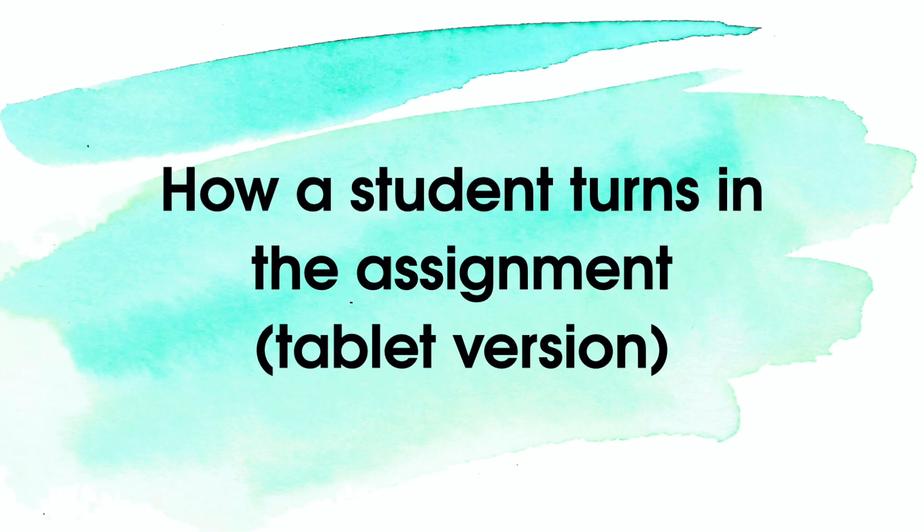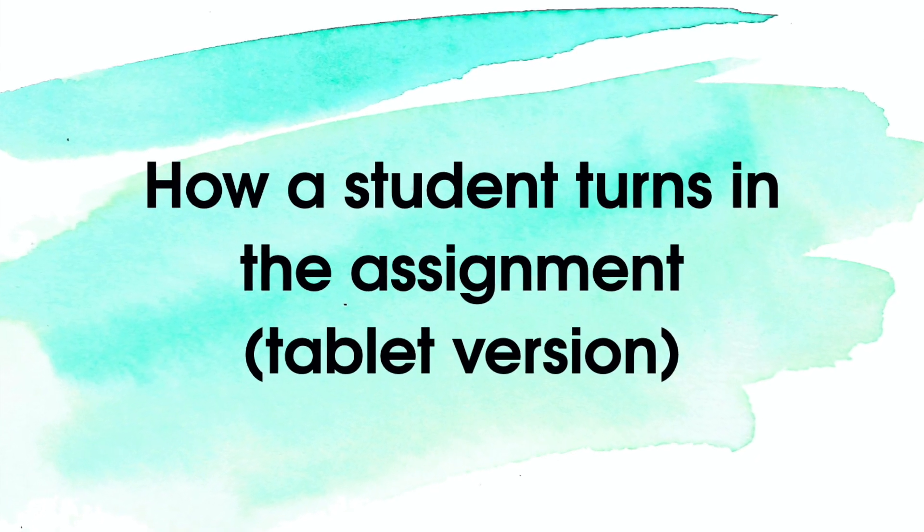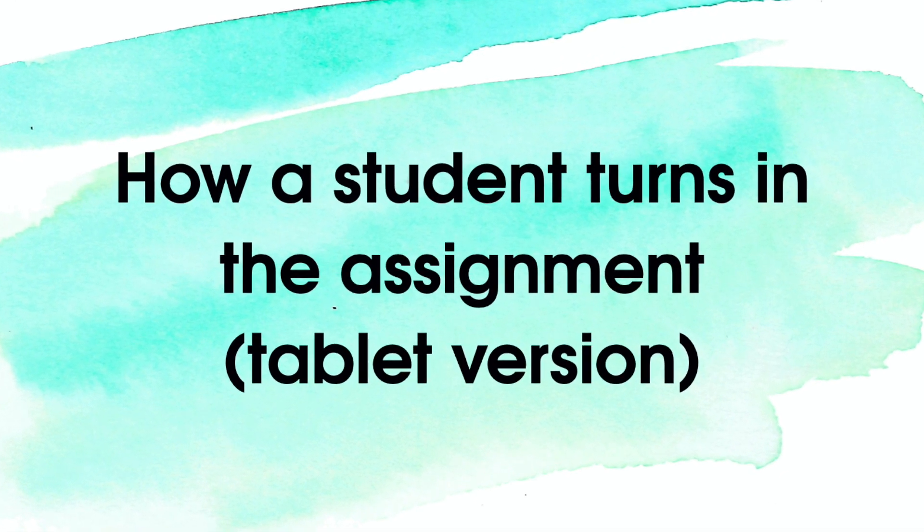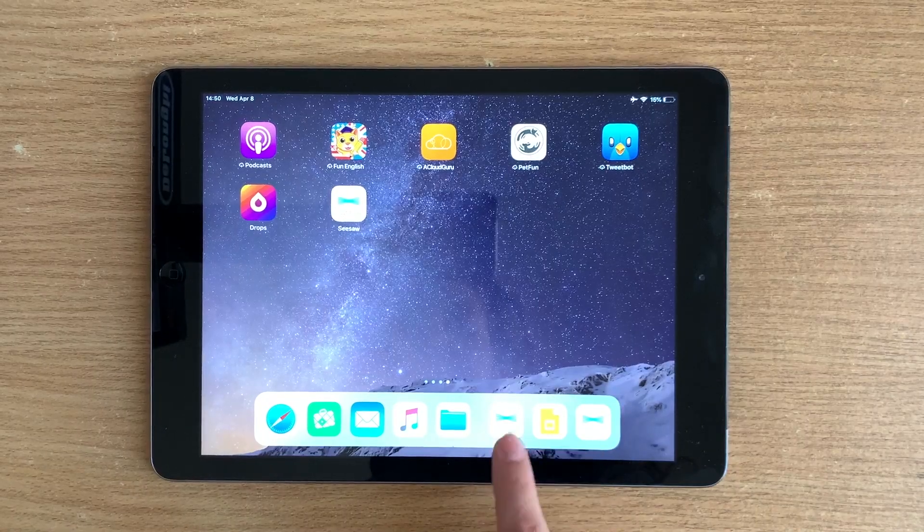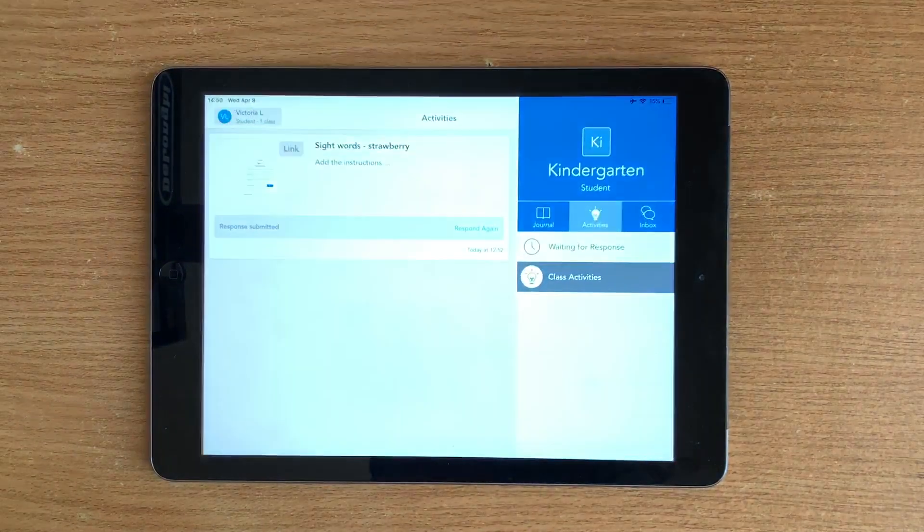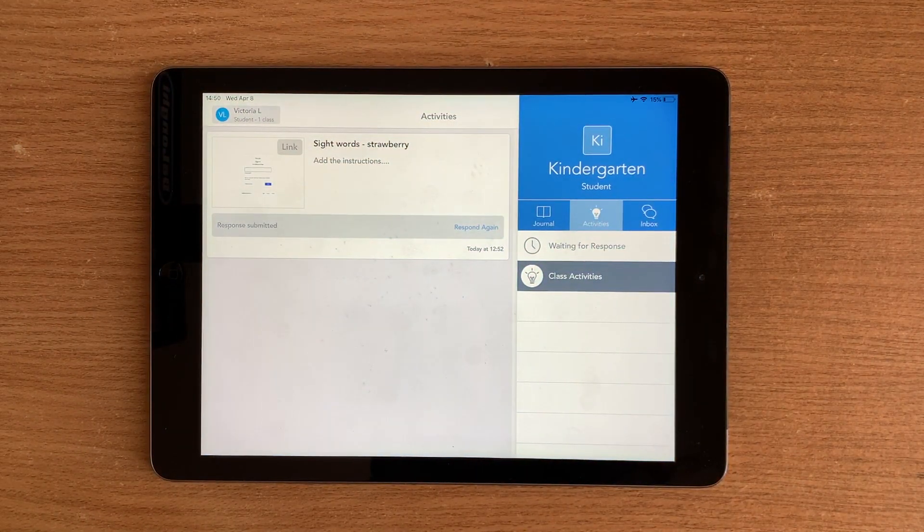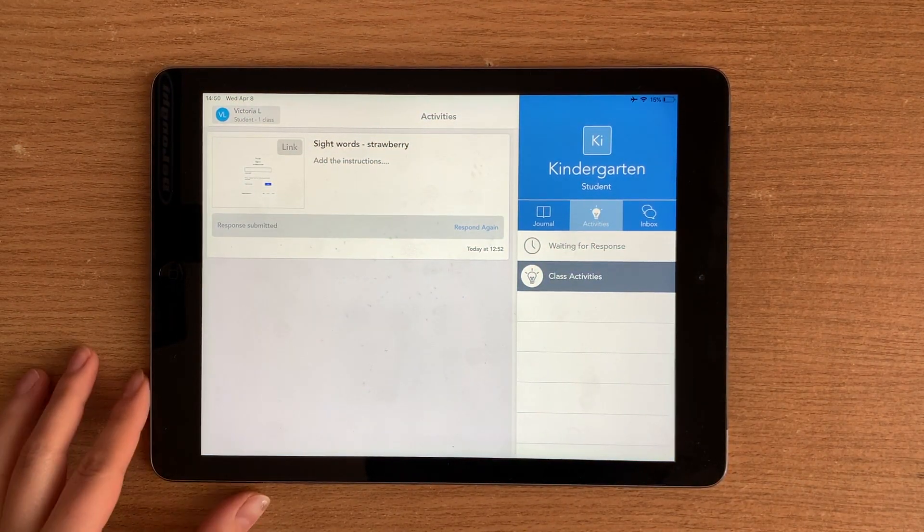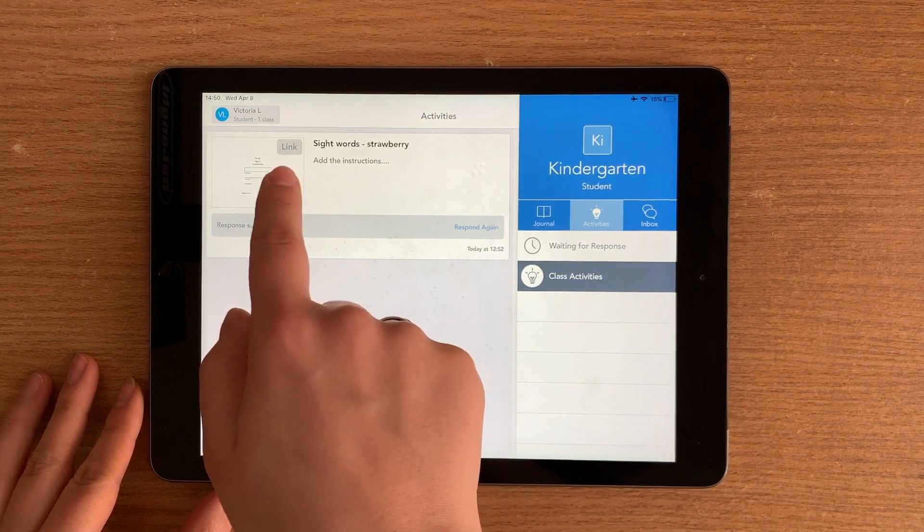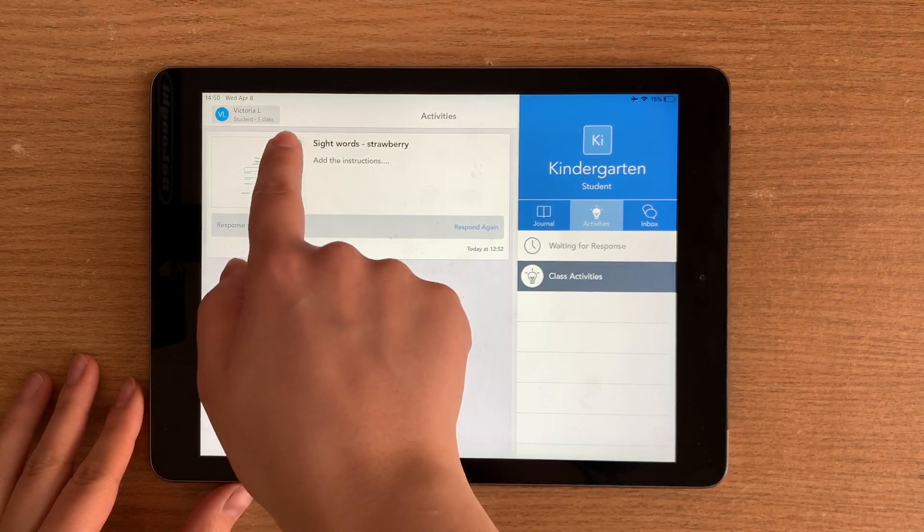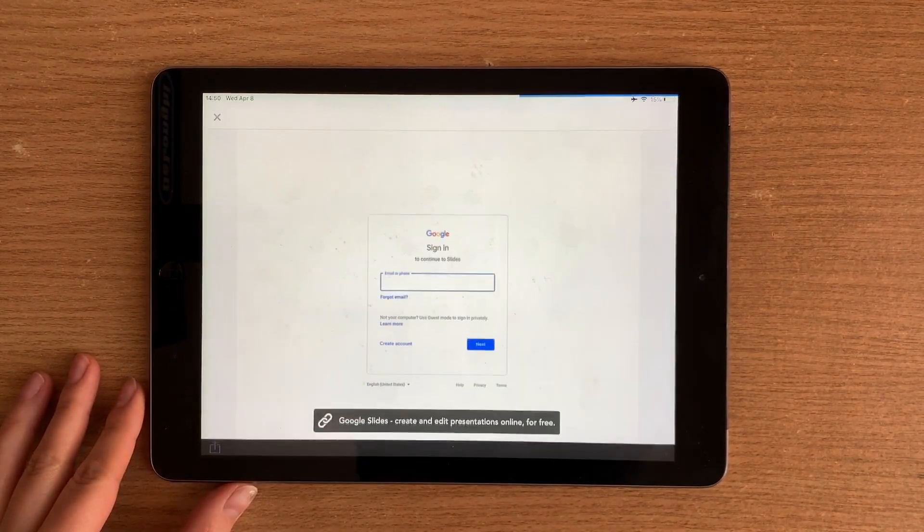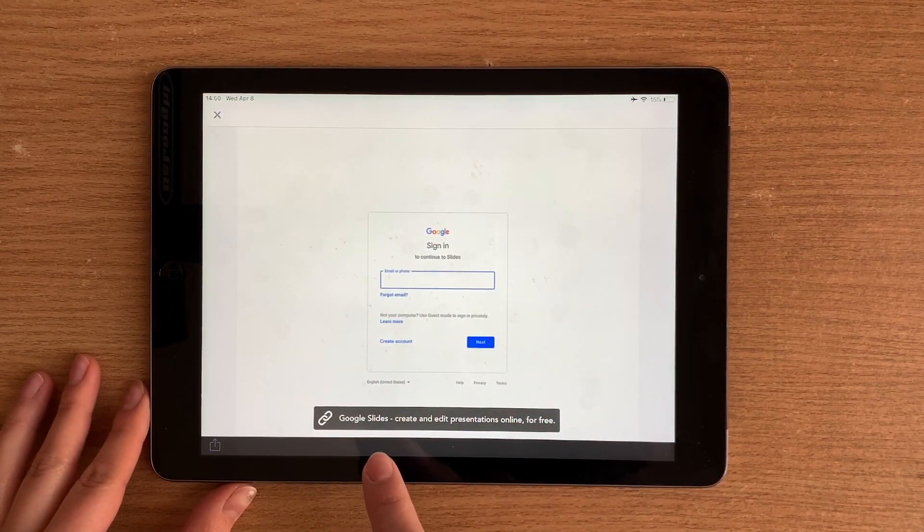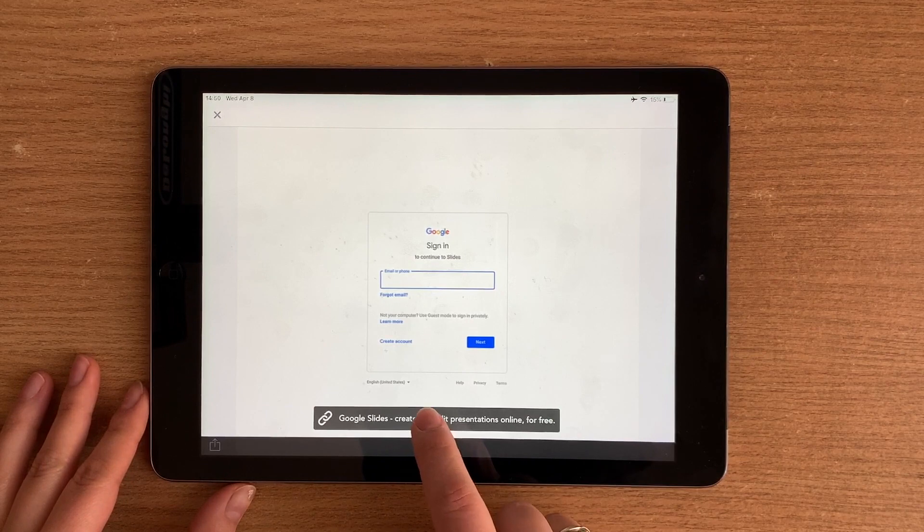How a student turns in the assignment on the tablet. So the student again clicks on the link and copies the link. It will open in the web.